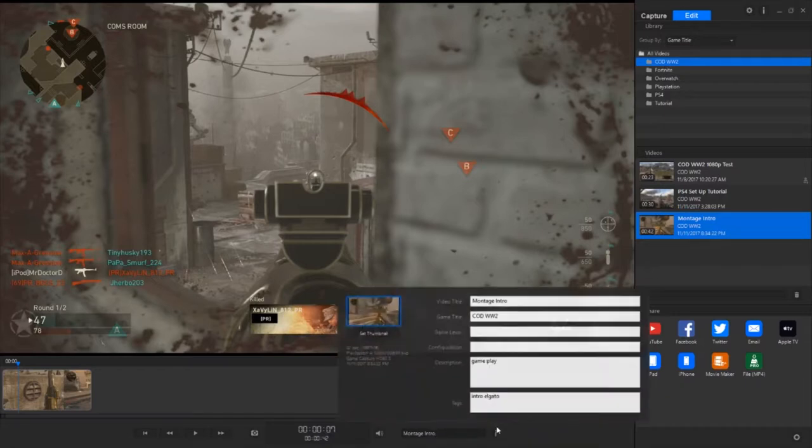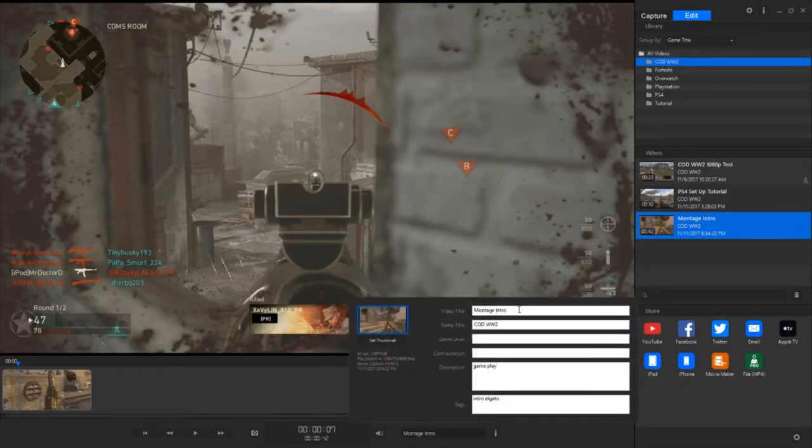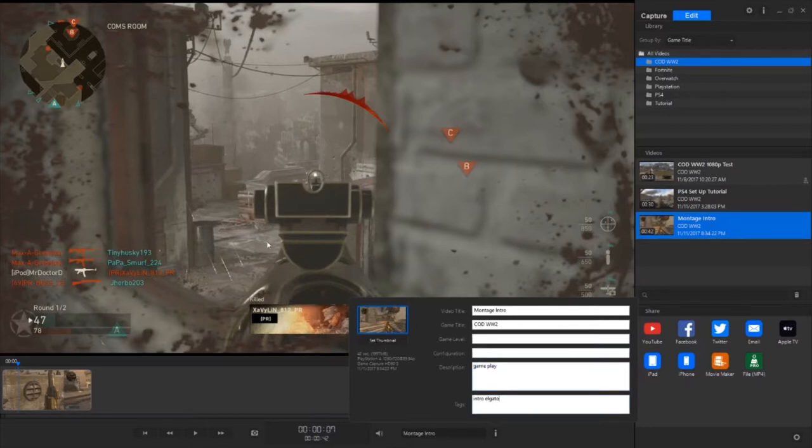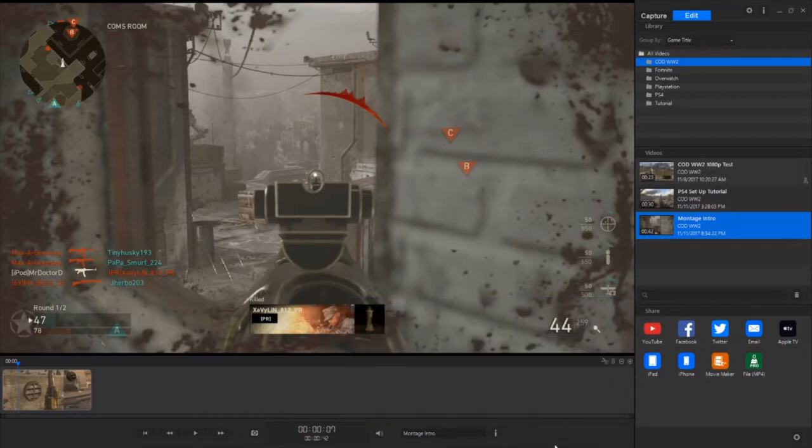Also right here we can rename it. So if we wanted to change it to montage intro, we can do that right there. Or what you can do is you can click this little eye button right here. You can edit the video title, edit the game title, the game level, configuration. You can do the description. So right here we have gameplay and then the tags intro, Elgato. You can also set what is currently right here as the thumbnail. So to do that you press set thumbnail. As you can see the image is right here and also right here. Now you're going to press the eye again to get rid of that window.